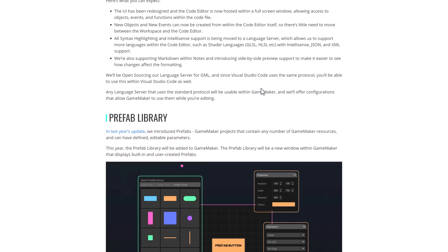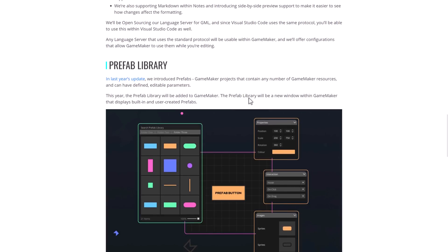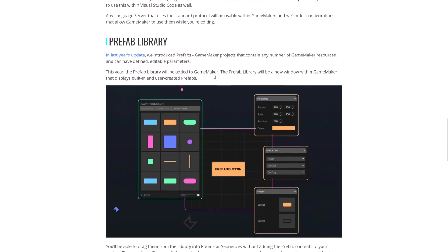Also, the language server is being open sourced. So you should be able to use their language server in other tools. So you should get better GML editing functionality support in things such as Visual Studio Code, anything that wants to implement their language server.